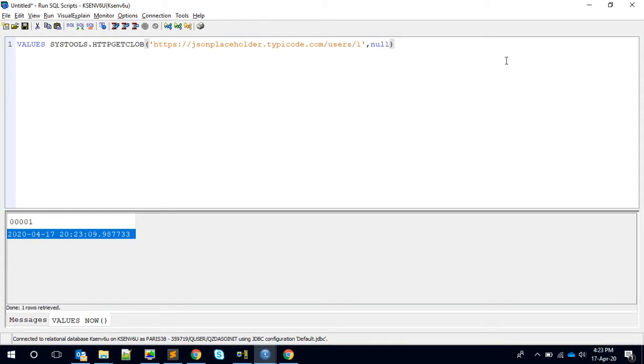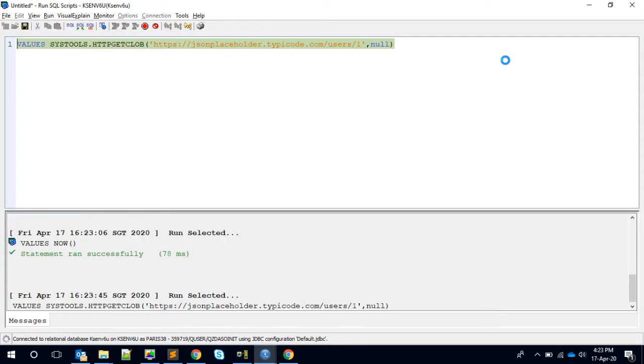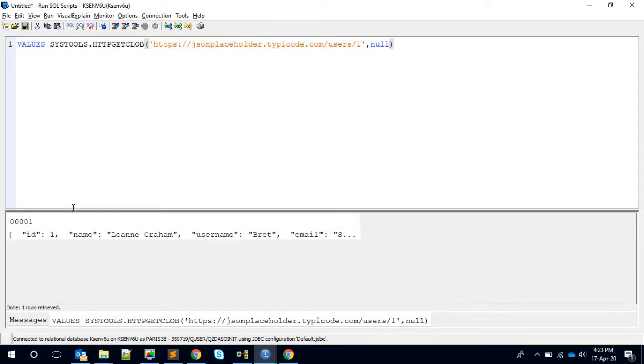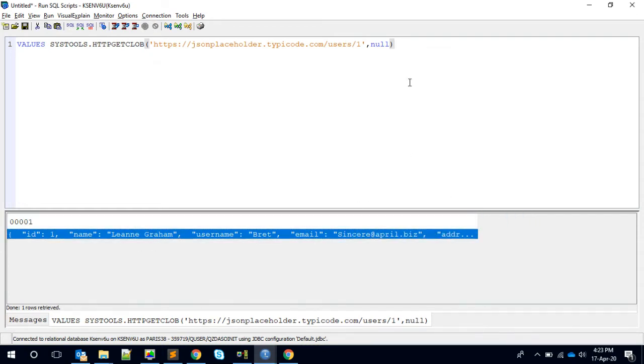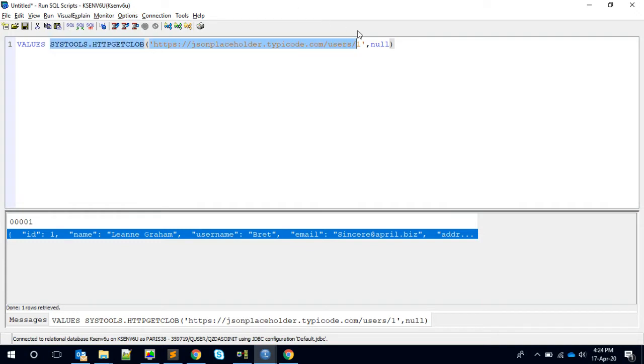Here it takes parameters like this. The first one is going to be your URL, and the second one is for the HTTP header. In our case, we don't have any headers, so we'll pass null. If you simply evaluate this result, I think it's running.